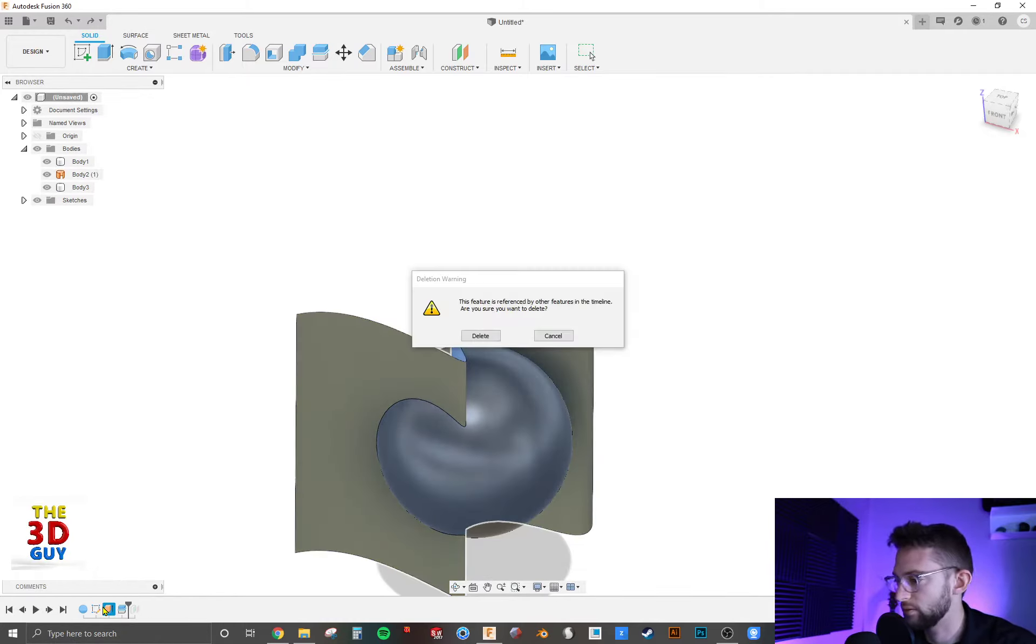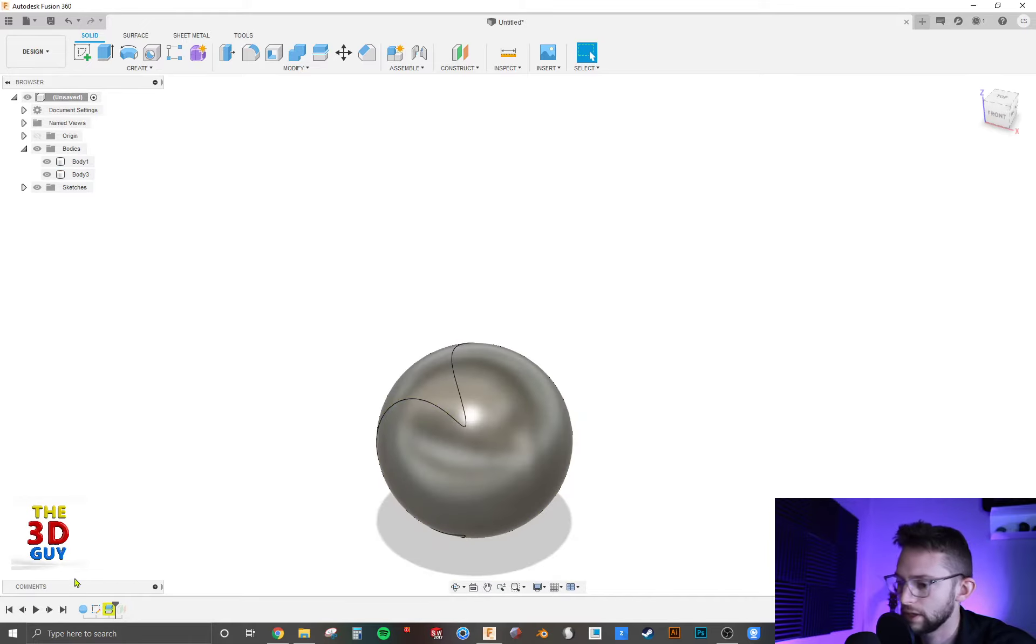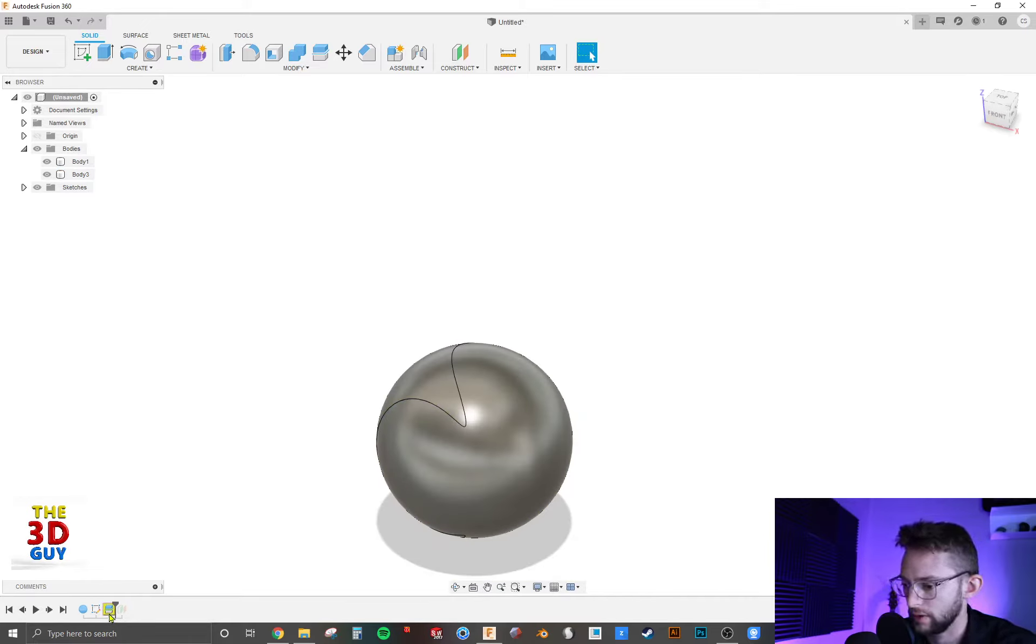Actually, I'm just going to get rid of the surface. And we're going to get rid of that split as well.